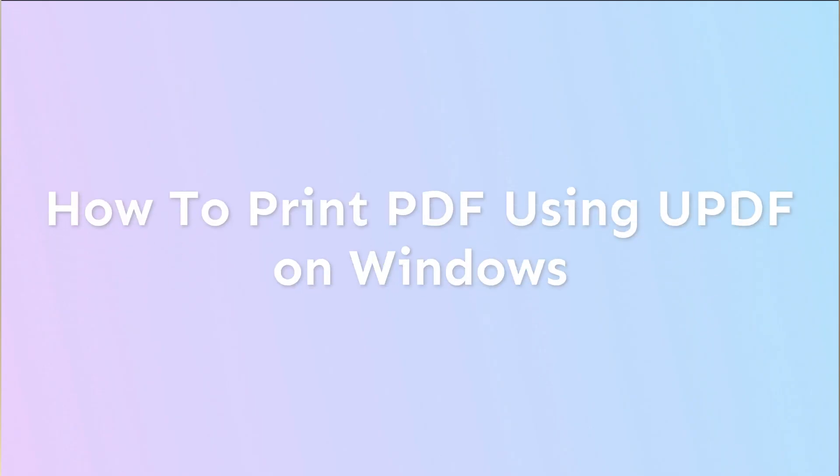Hey guys, welcome to another short video going through some of the features of UPDF. In this video, I'm going to show you how to print your PDF using UPDF on Windows.